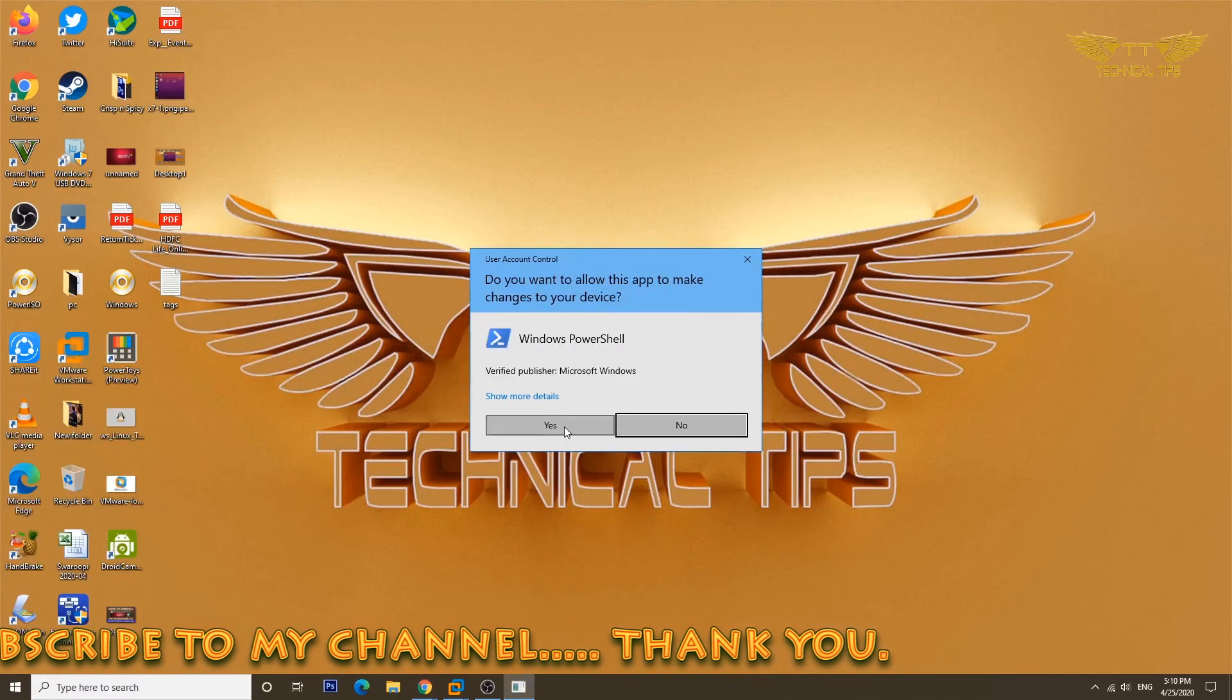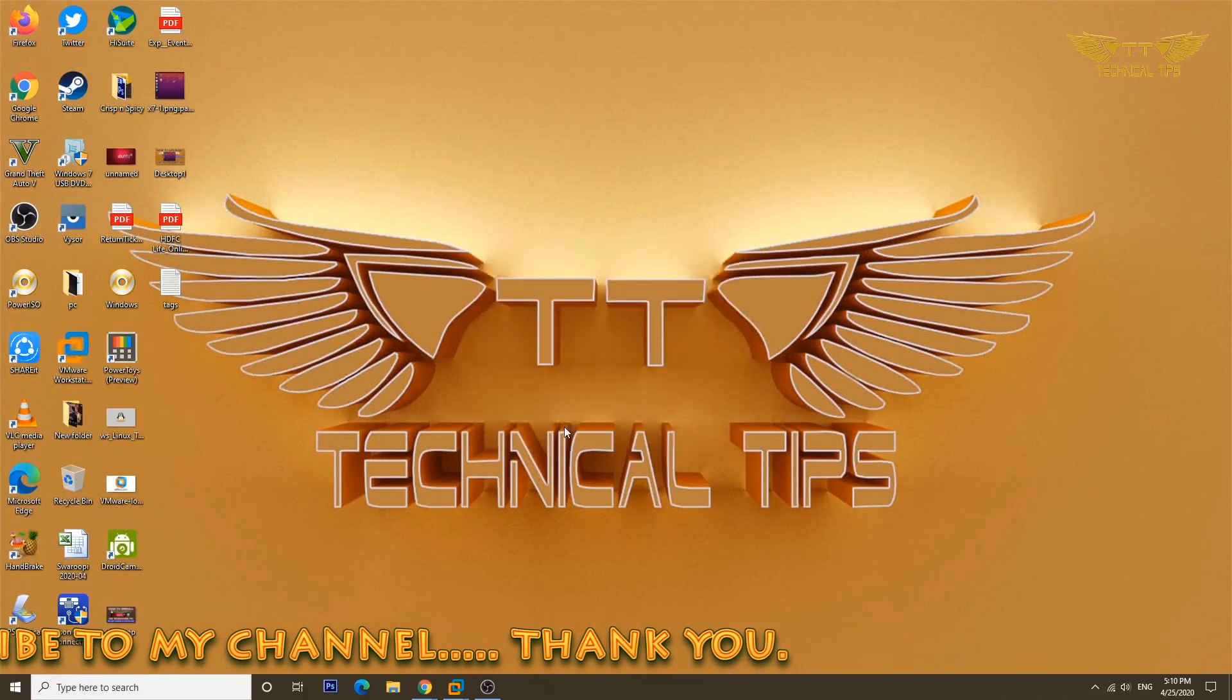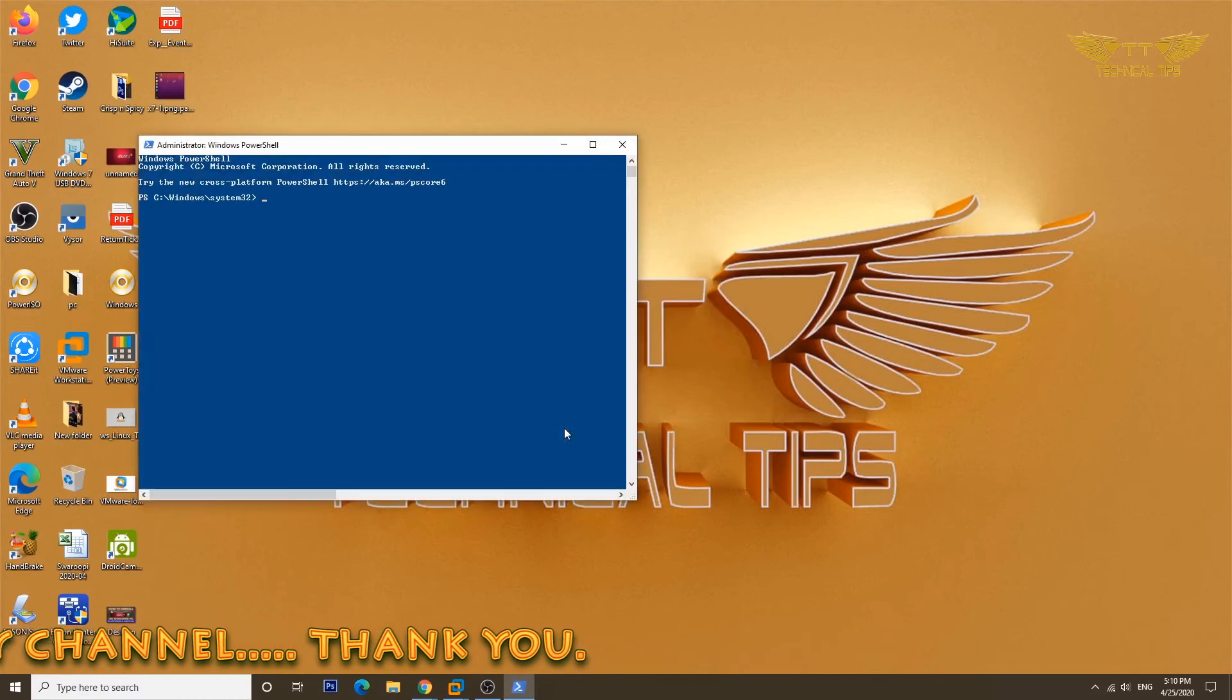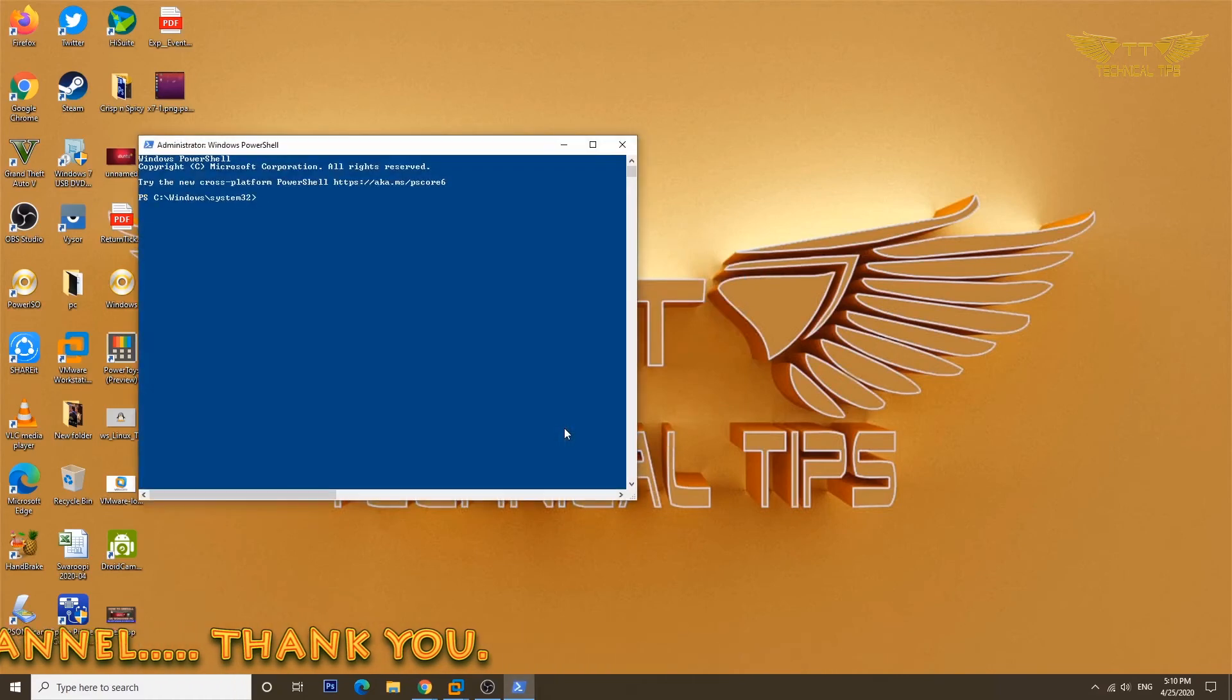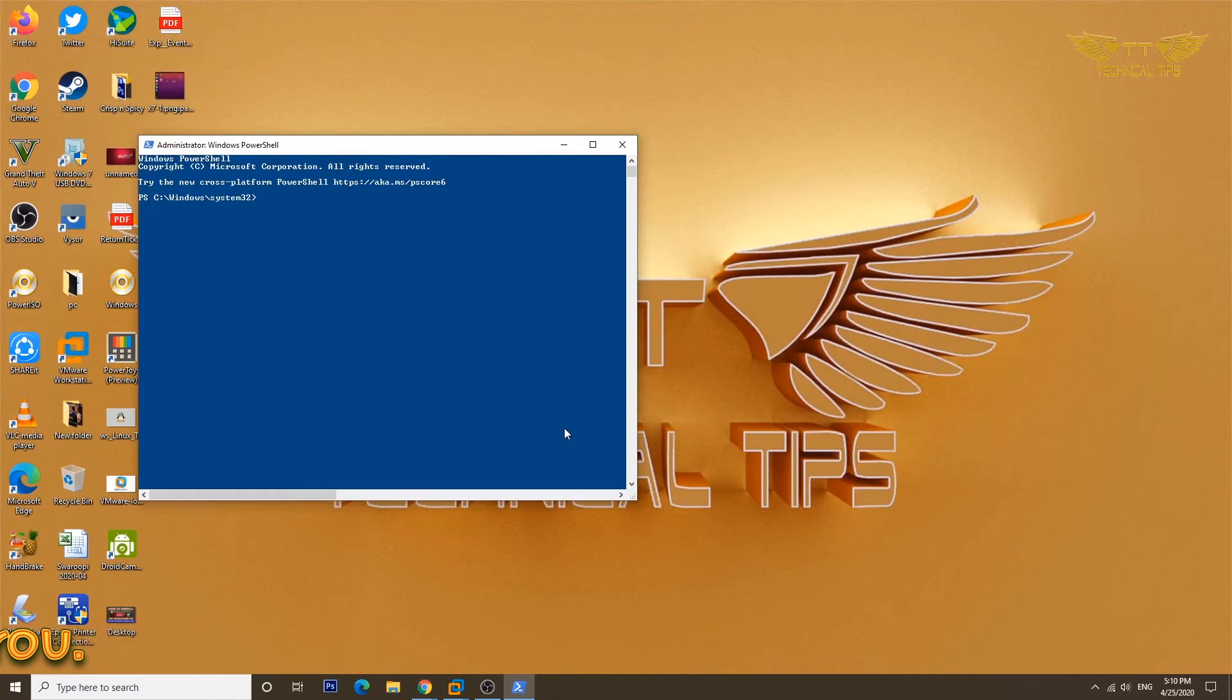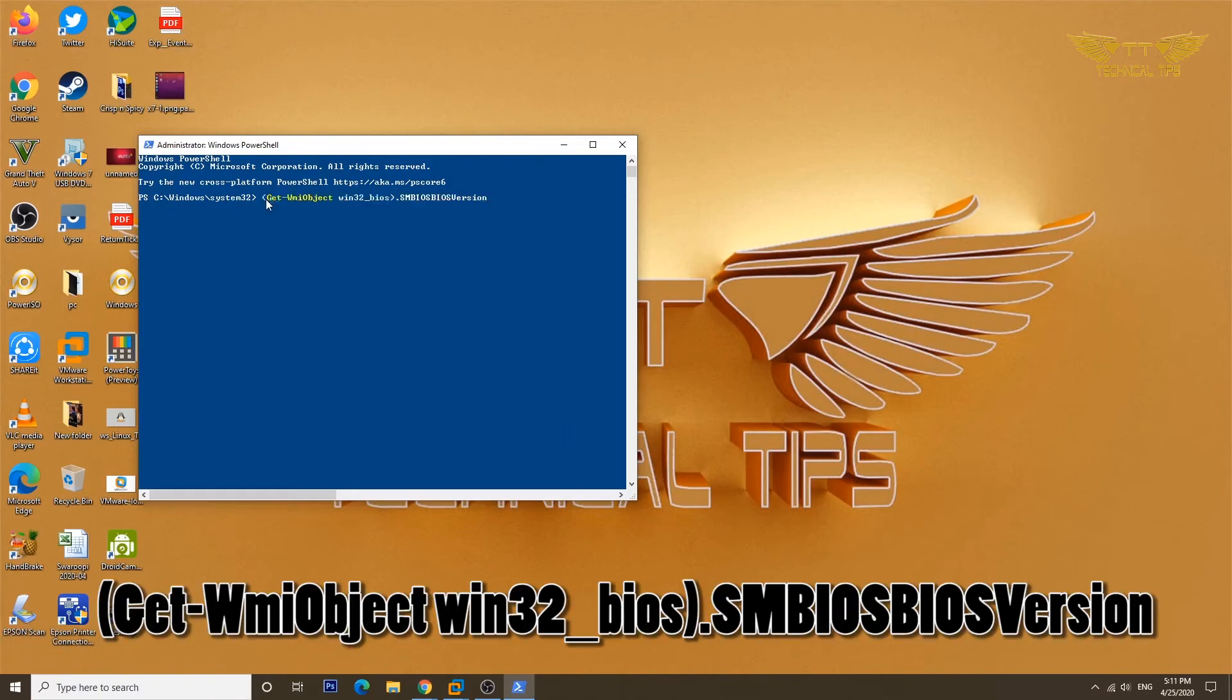Click yes on user account control window. Now simply copy the command for PowerShell from the description box and paste it in the PowerShell window. So right-click and as soon as you right-click it will automatically paste the command and then press enter.